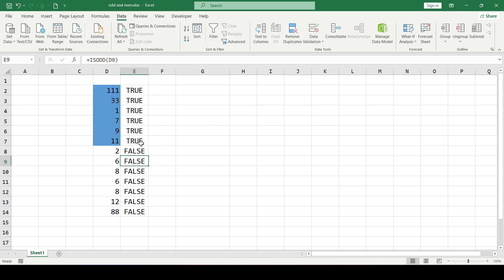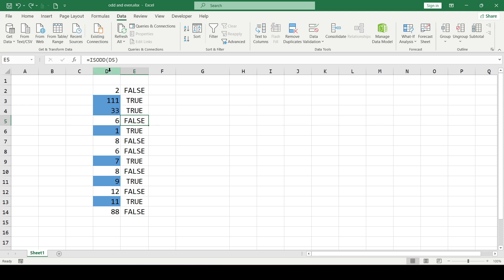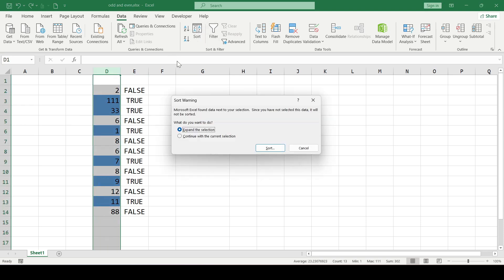And if your numbers are highlighted in color like mine, you can also sort the entire column by color. Select the column with numbers and click the sort button. Since we're sorting only column D, select continue with the current selection and click sort.